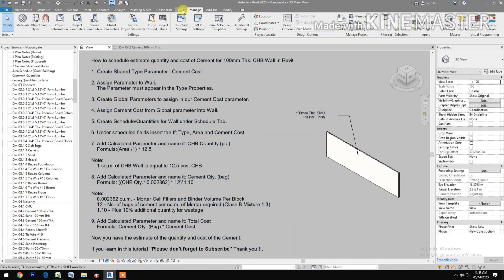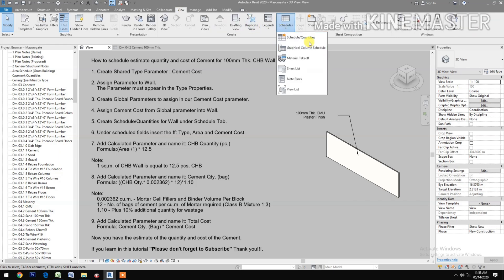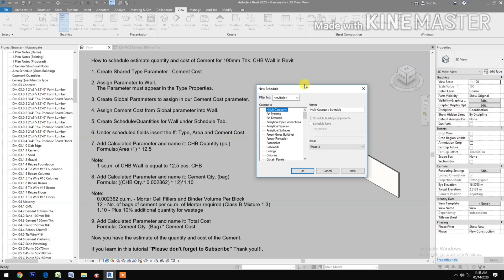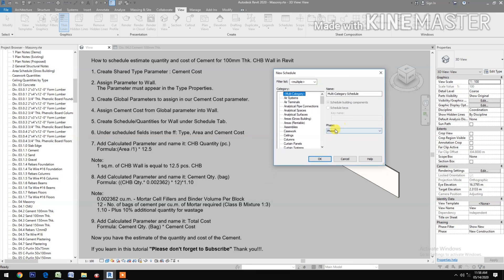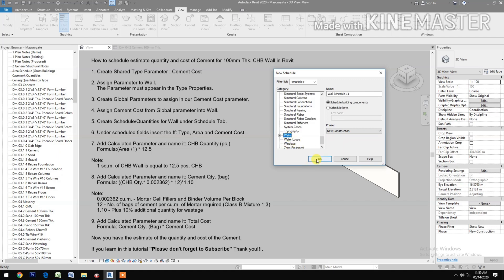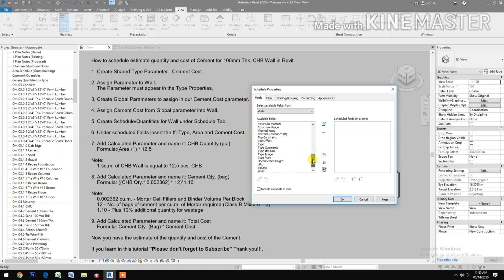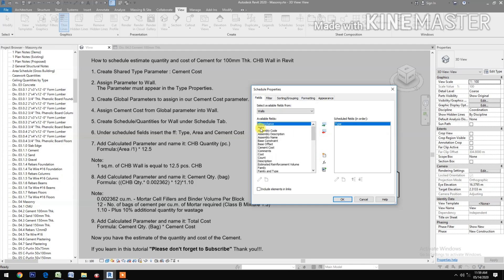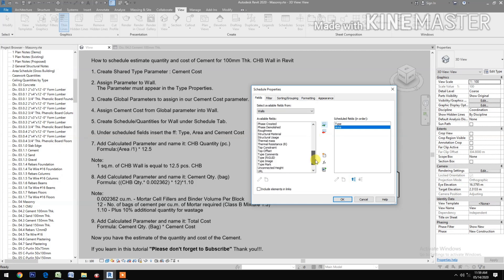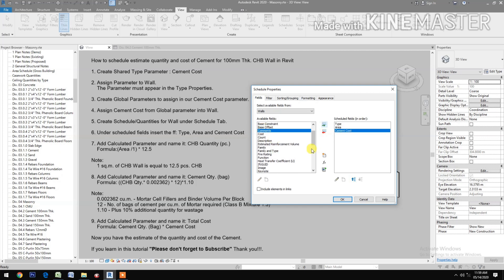Go to View, Schedule, then Schedule Quantities to create a schedule for walls. Select Walls and click OK. Then insert the fields: Type, Area, and Cement Cost, then click OK.